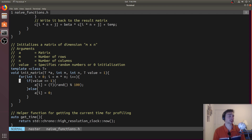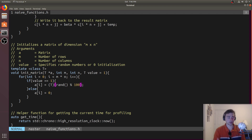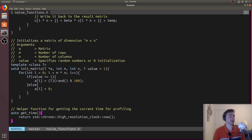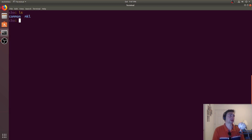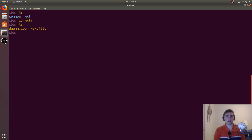We have a couple of helper functions. One initializes a matrix — by default it fills it with random numbers between 0 and 99 inclusive, or all zeros if specified. Another helper function uses the standard library's chrono high-resolution clock and returns the current time for fine-grained profiling. We'll use that for both the MKL implementation and our naive implementation. The nice thing about these libraries is we don't have to care about the underlying code — we can just call it.